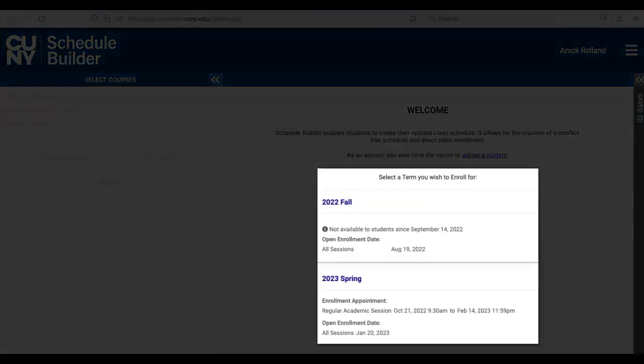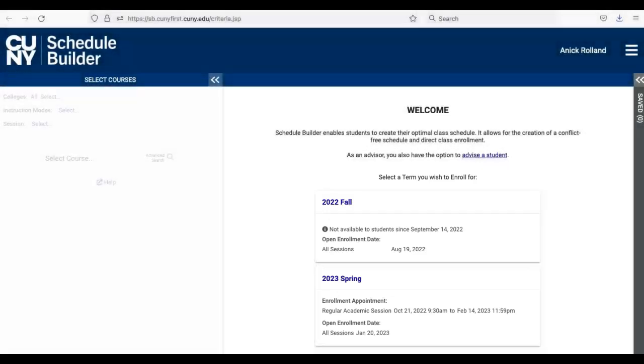On the welcome screen, you'll see the current semesters with your specific enrollment appointment information. Click on the semester in which you'd like to enroll.